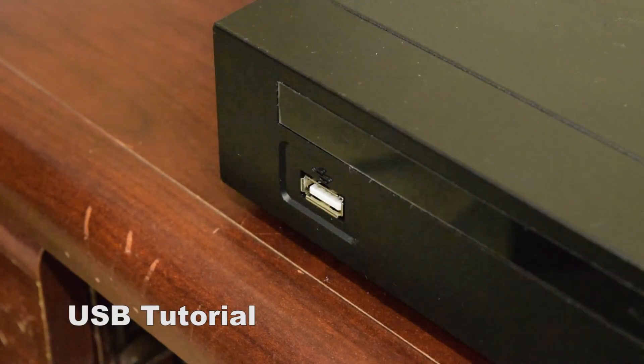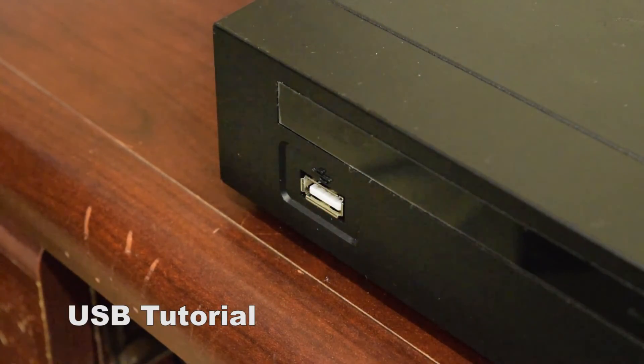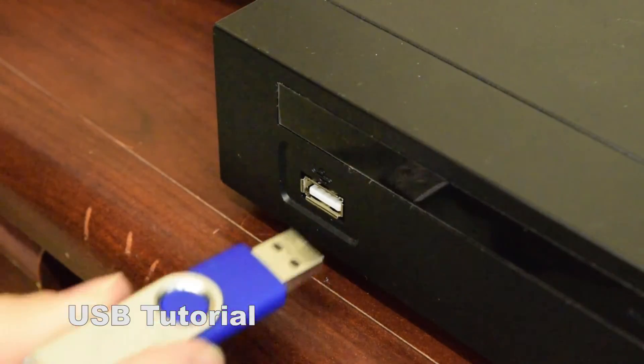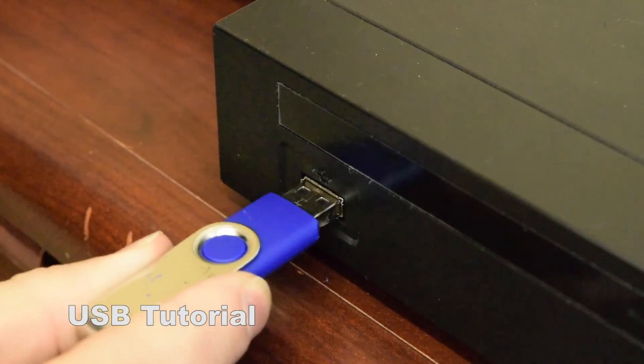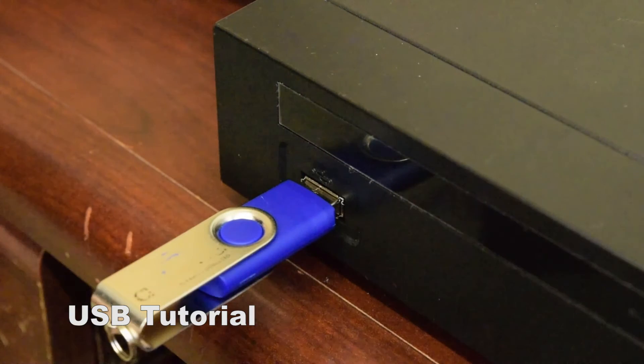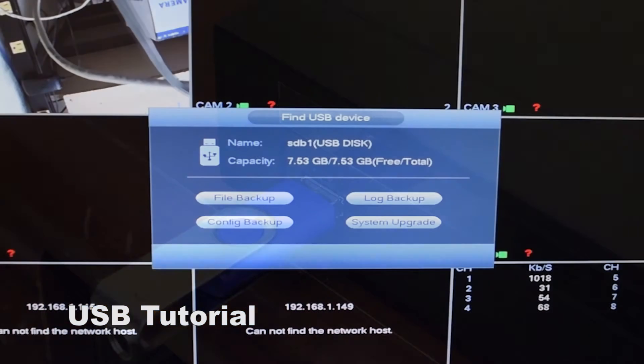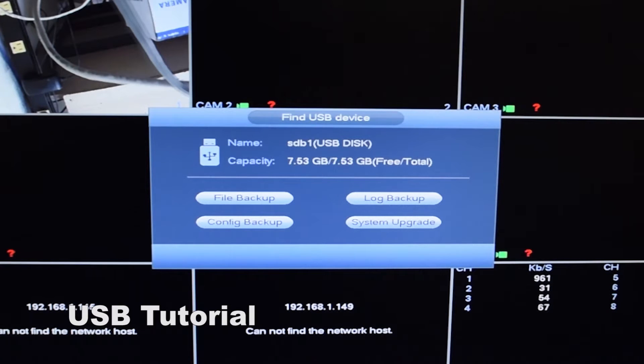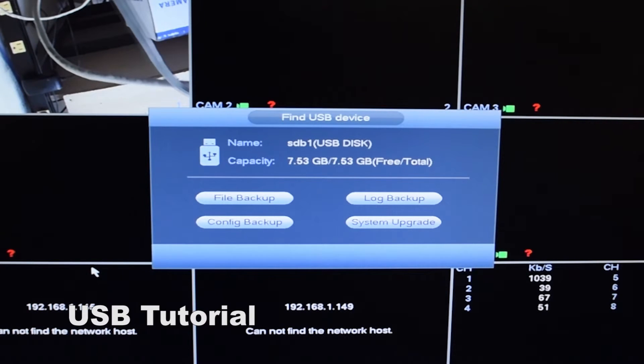Today we're going to go over showing you how to extract data from your recorder through a flash drive. So at this point you've inserted your flash drive and you'll be prompted with this screen here. You're going to want to hit file backup.